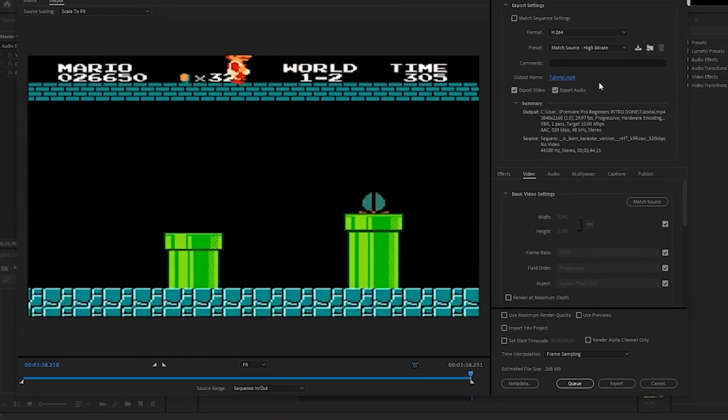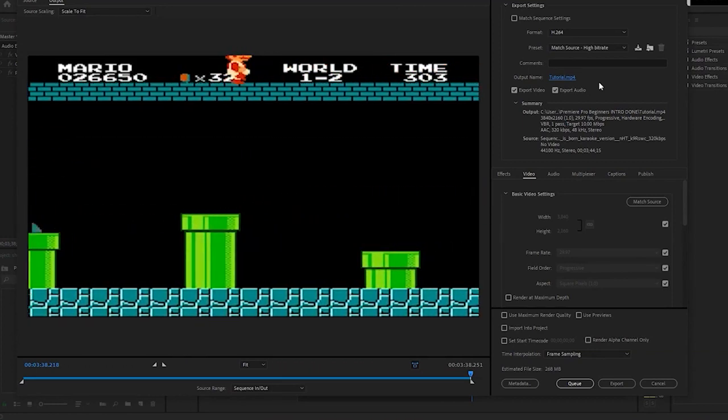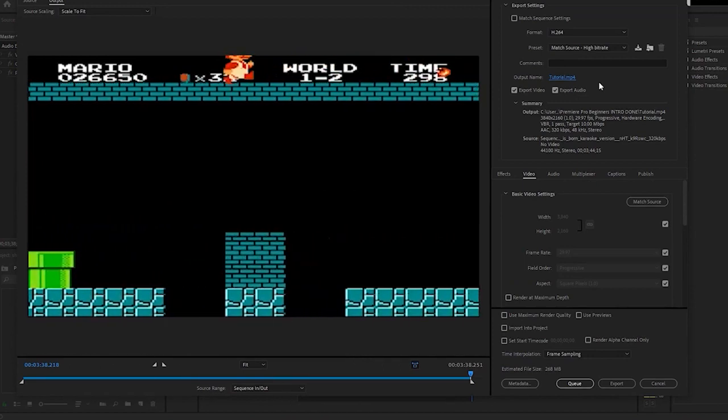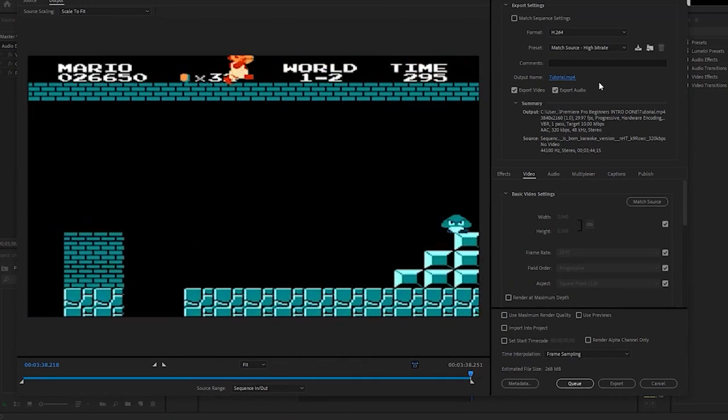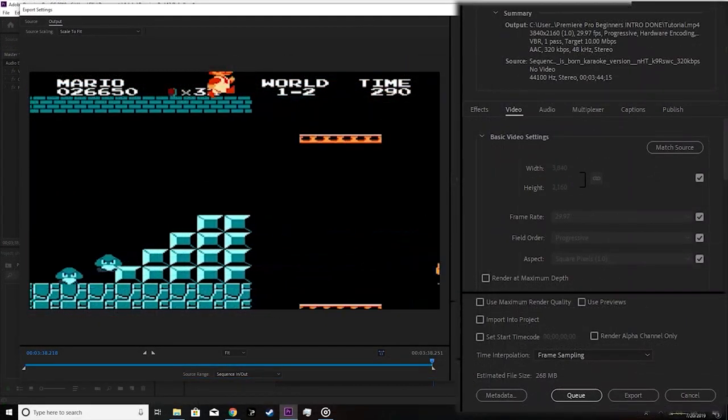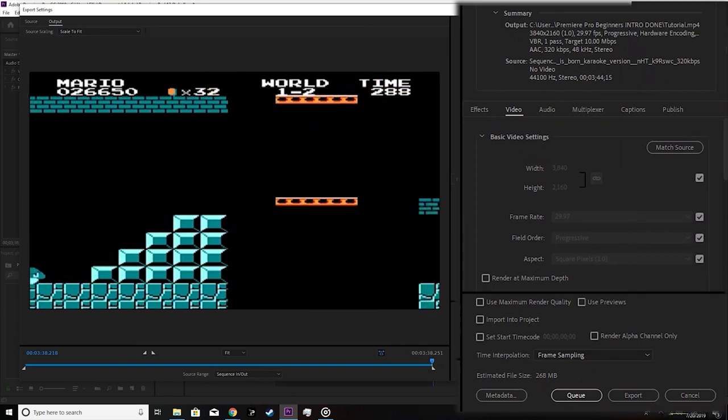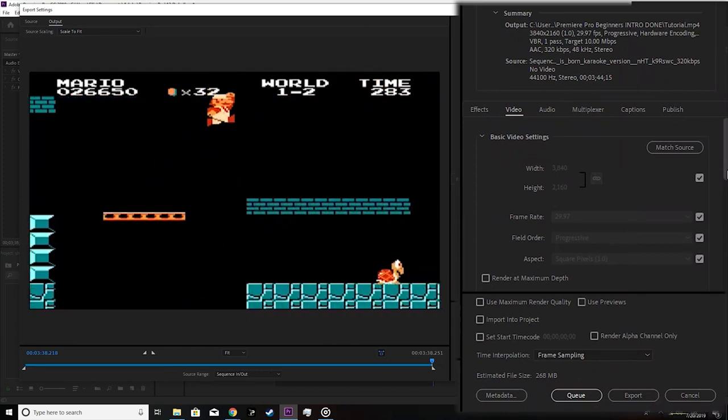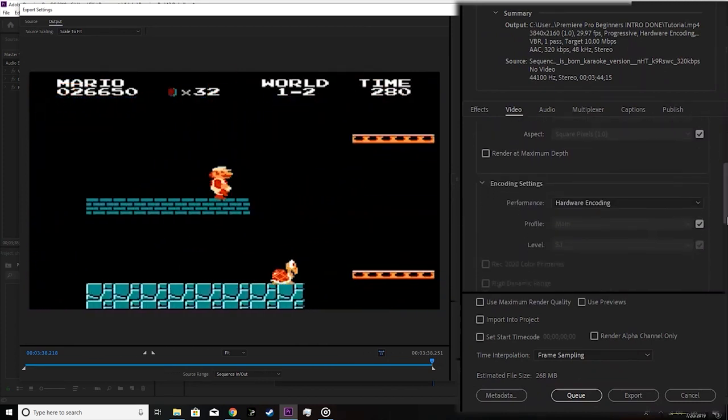In Premiere Pro, before you begin exporting your video, you'll be prompted to adjust or change multiple export settings. Within the export settings window exists the bitrate settings section.